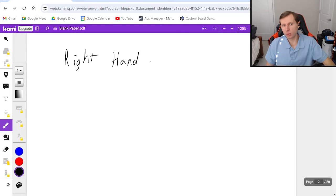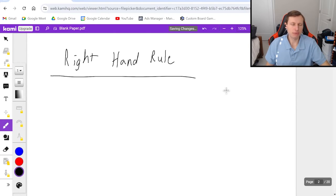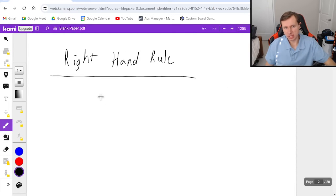Keep in mind, right hand rule is something you're going to be using in physics two, electricity and magnetism. But there's like five different right hand rules in that class. And the right hand rule we're doing today is none of those. Anyways, here's how you do the right hand rule.